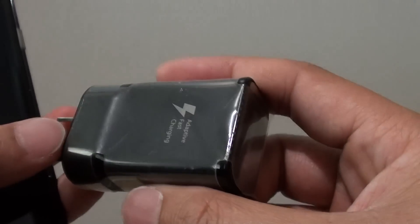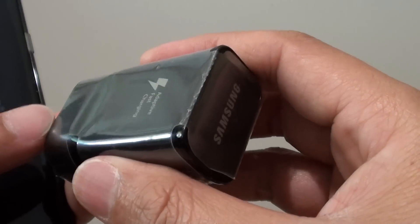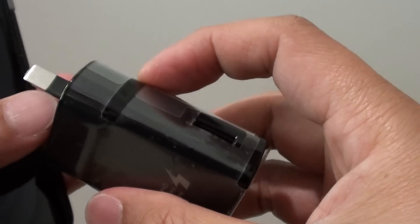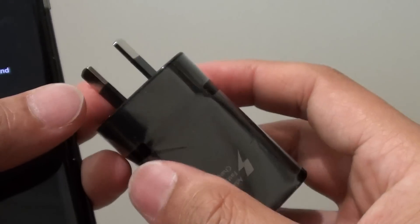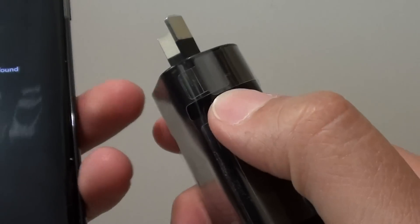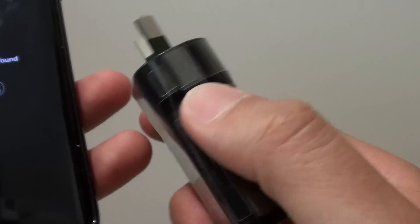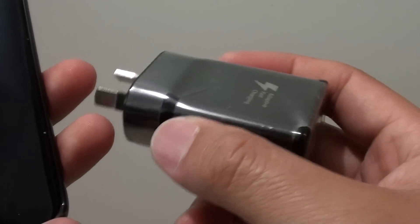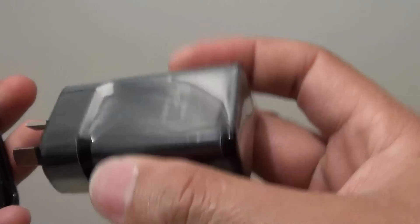You might also want to go to a store, to a mobile phone store and plug it in with their charger, and see if it speeds up the charge. If it does, then it could be the problem with the charger and the cables. So, give that a check.